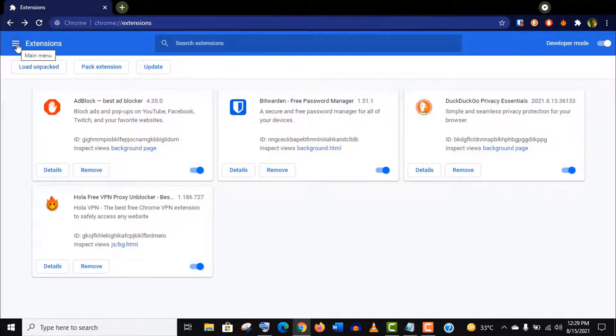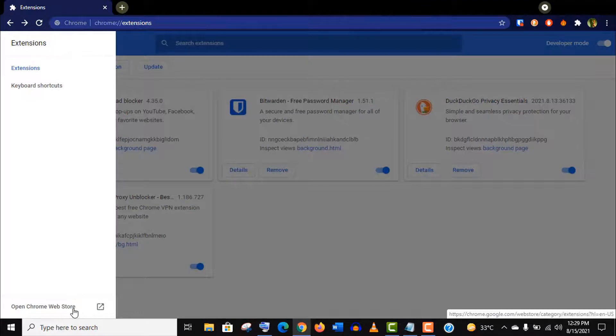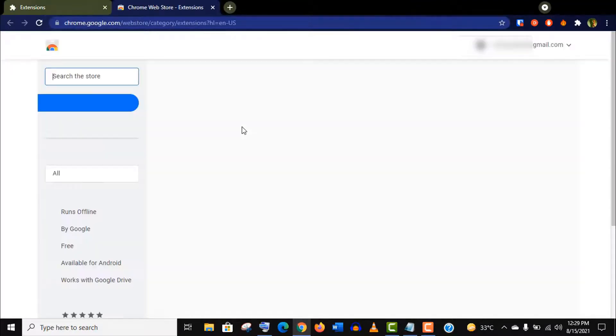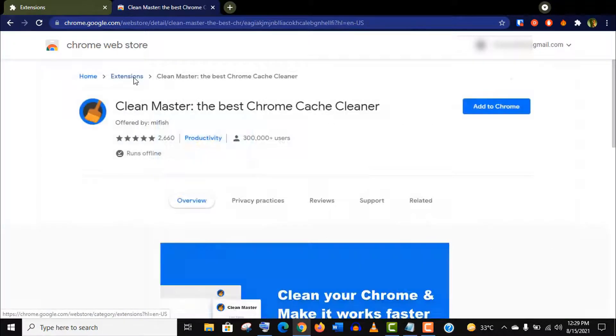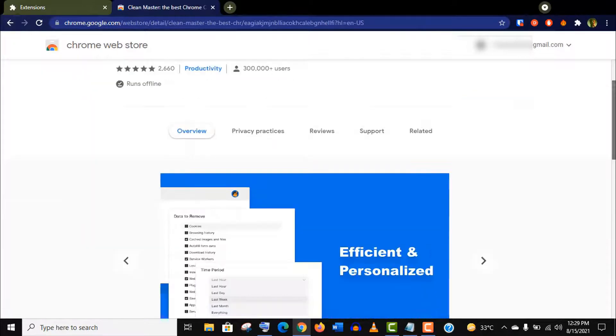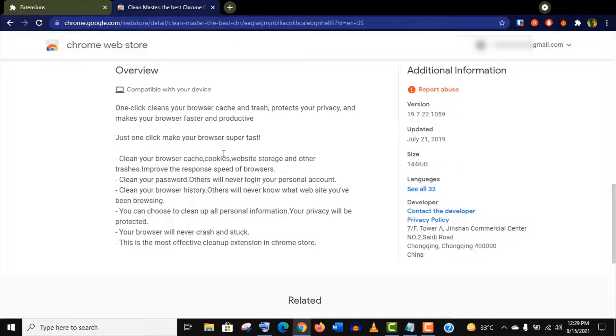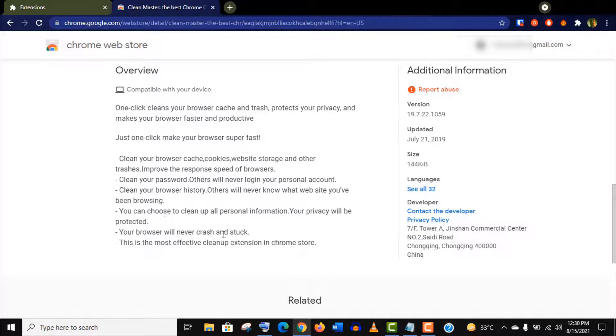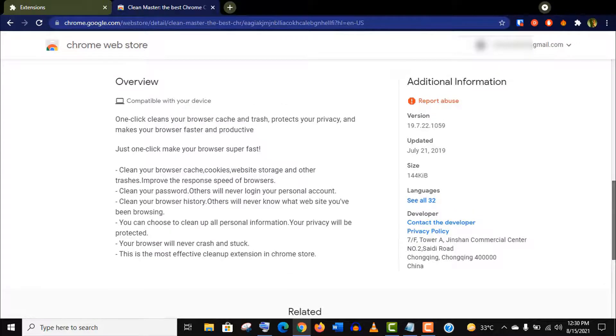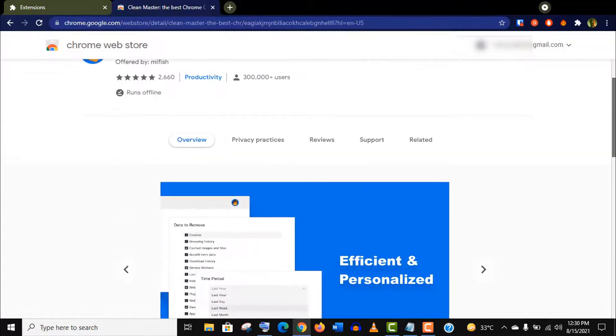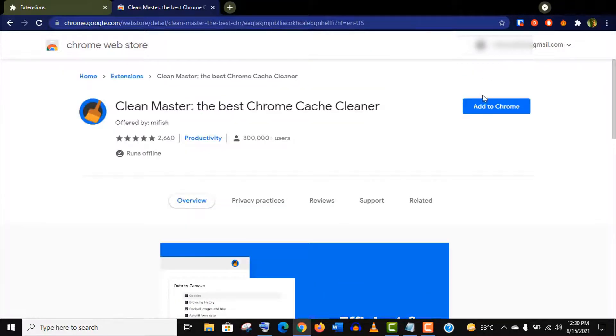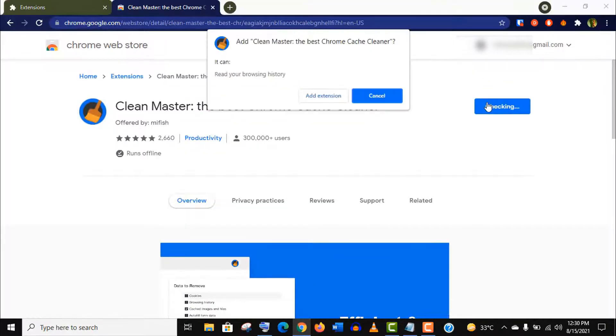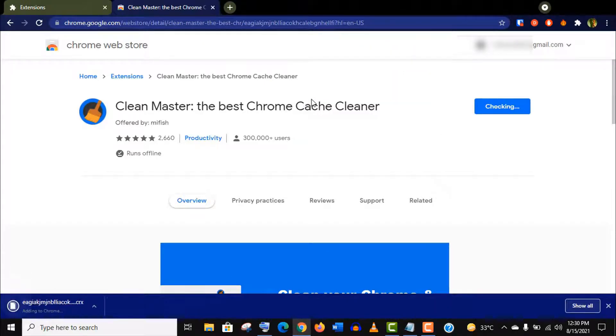Before I show you the last and most important extension for your security and privacy, I would like to introduce you to another extension which is less important but yet very useful. It's called Clean Master. This will make your browser secure and faster. You can use this extension to clean your browser cache, cookies, and trash to protect your privacy, and this will make your browser lighter and faster. But you can also do this manually, that's why I'm saying this is less important, but this extension will make your job easier.